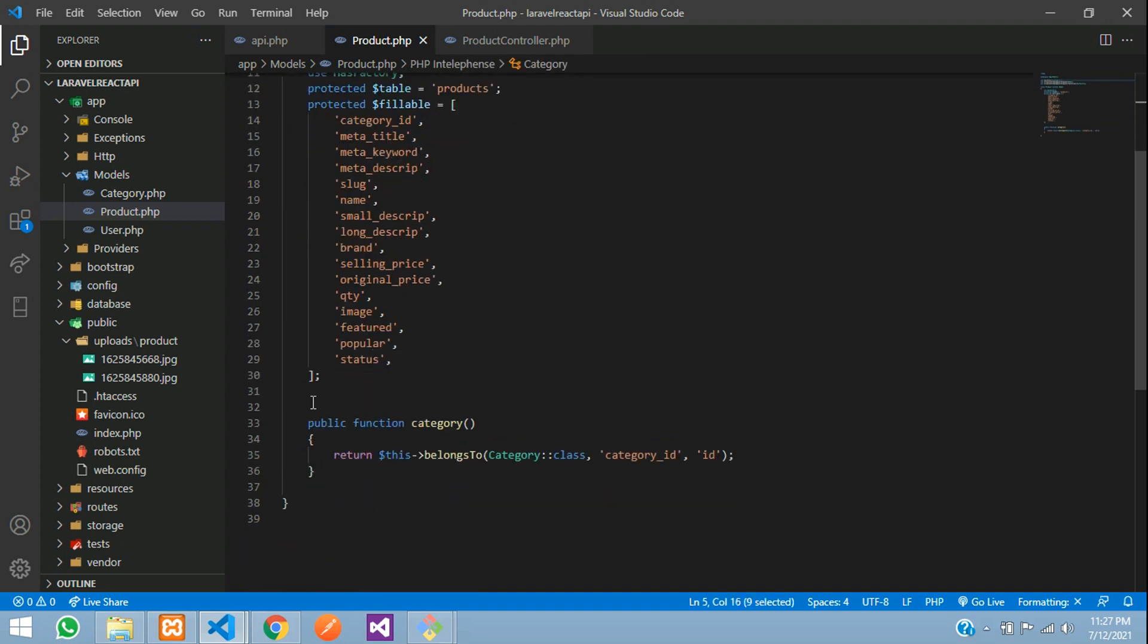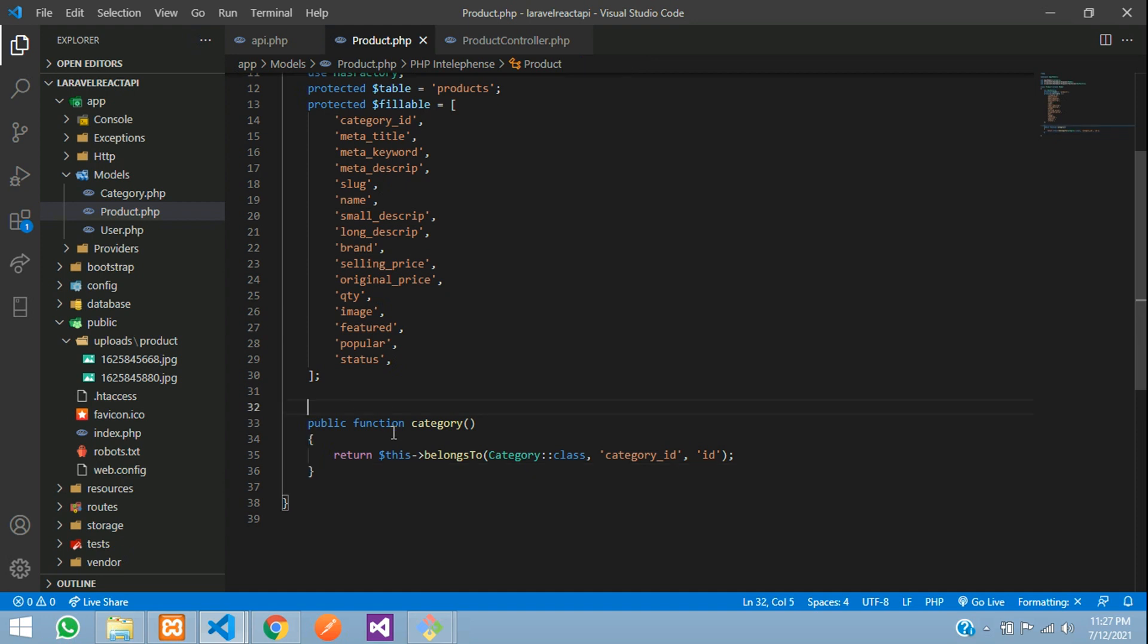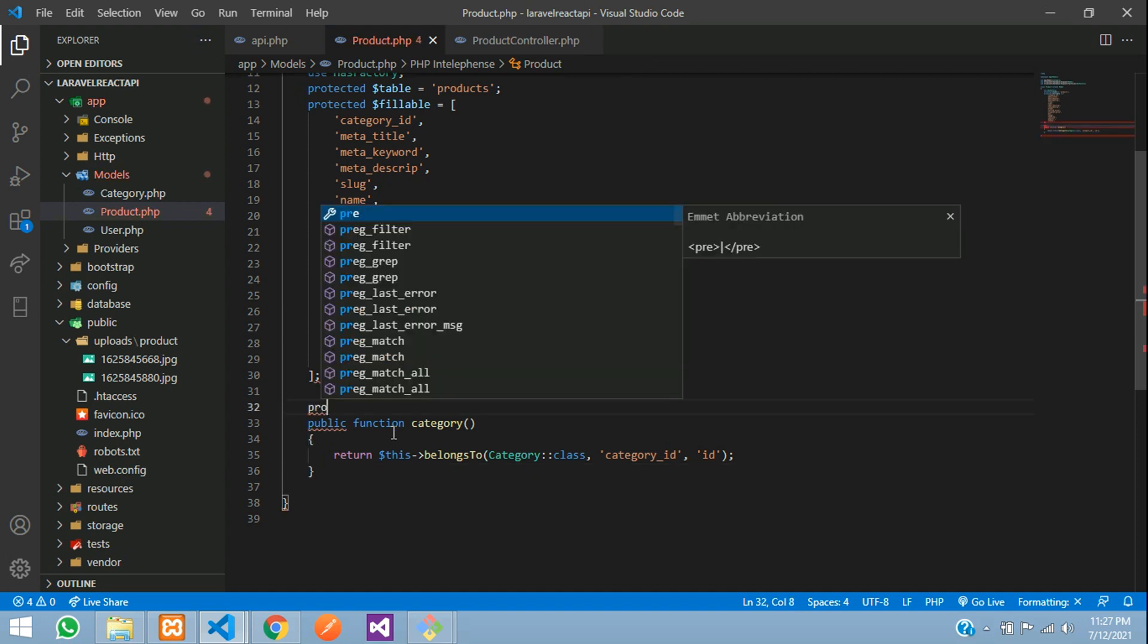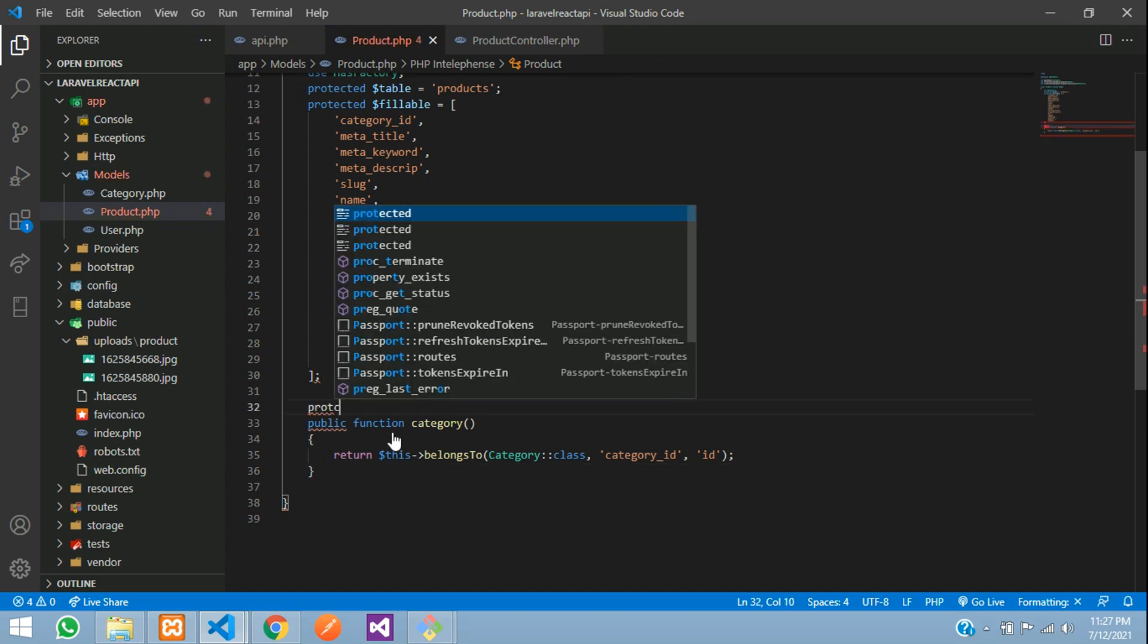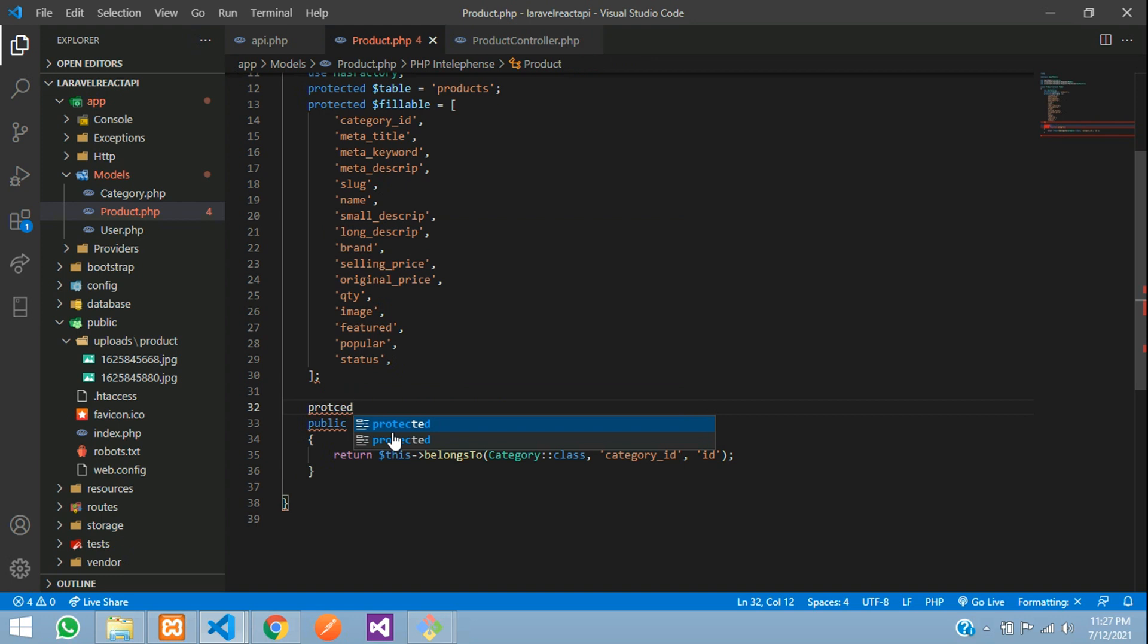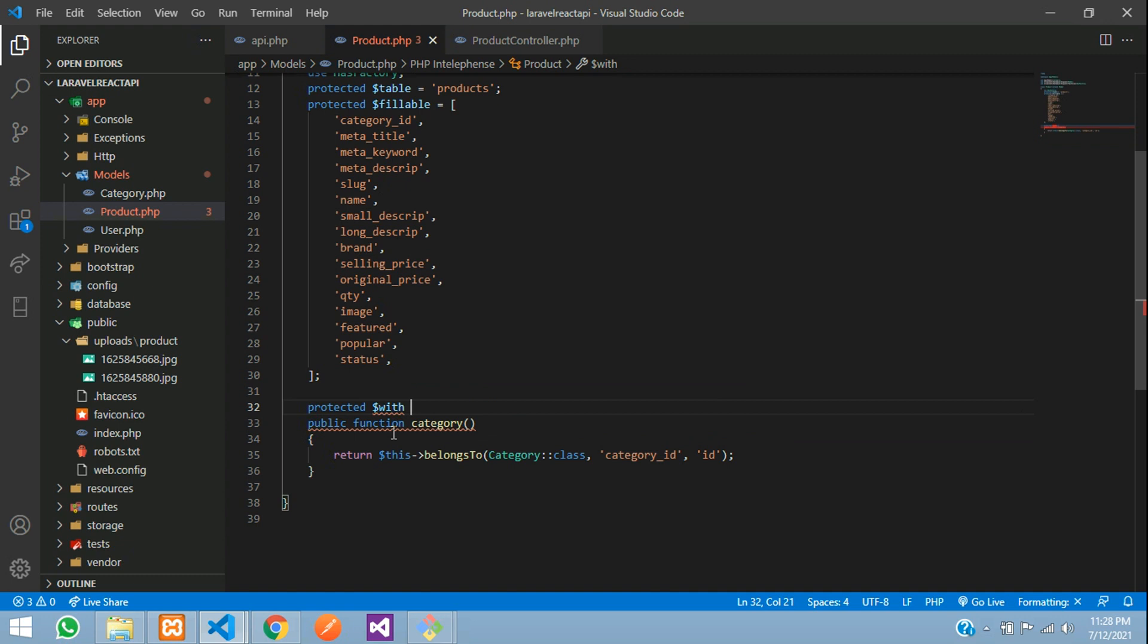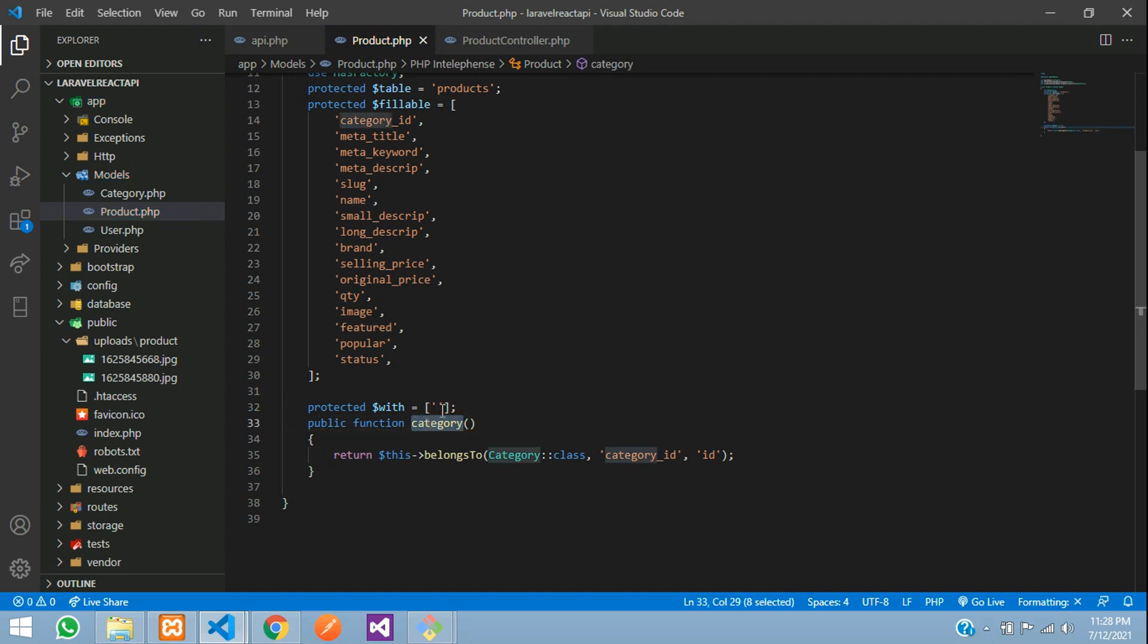And now, this is for the normal Laravel. So if you want to use this relationship in your JavaScript or anything, jQuery, everything, you need to pass that. Let's use protected. Where in Laravel, we use with. So $with, if you give, it will assign from its table. Let's copy this category function name and paste that.